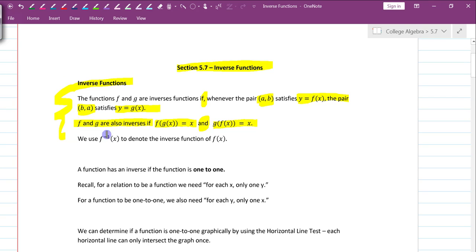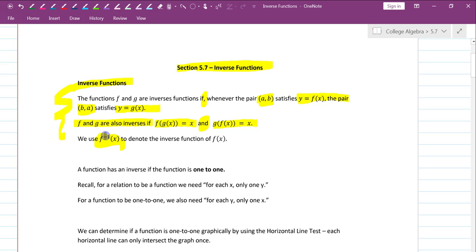We use this notation to denote the inverse function. It's read as the inverse of f of x. It is not an exponential — it does not mean that goes into the denominator. It doesn't mean the reciprocal or anything of that nature. It is simply the notation used to denote that this is an inverse function.